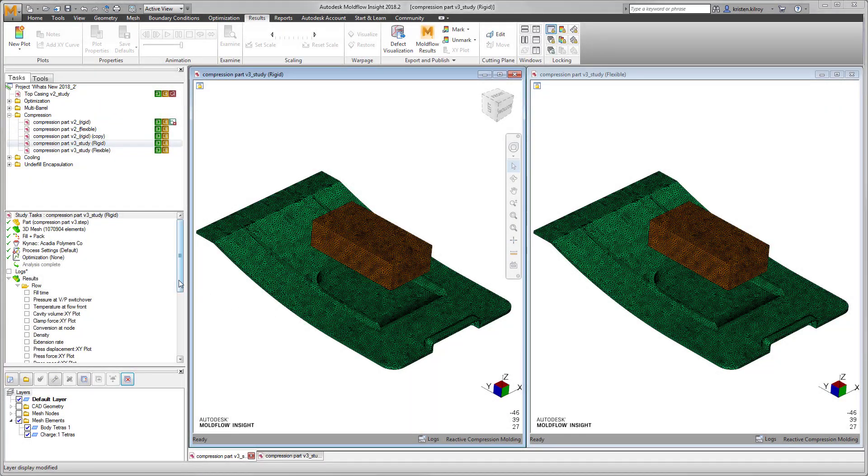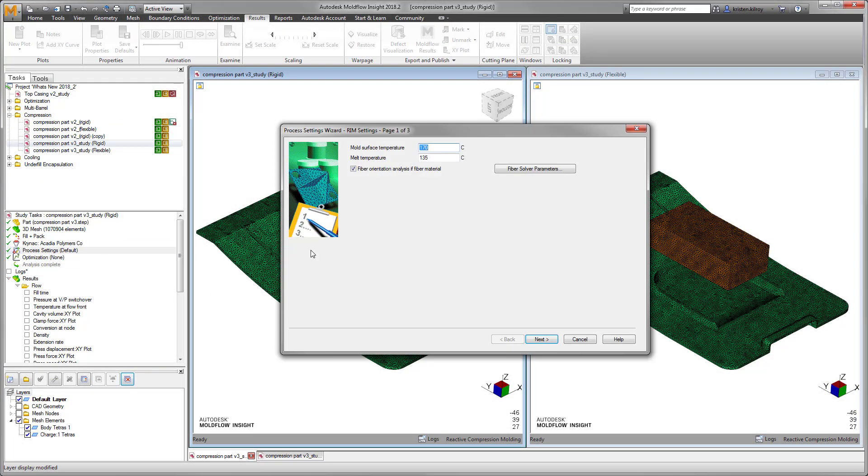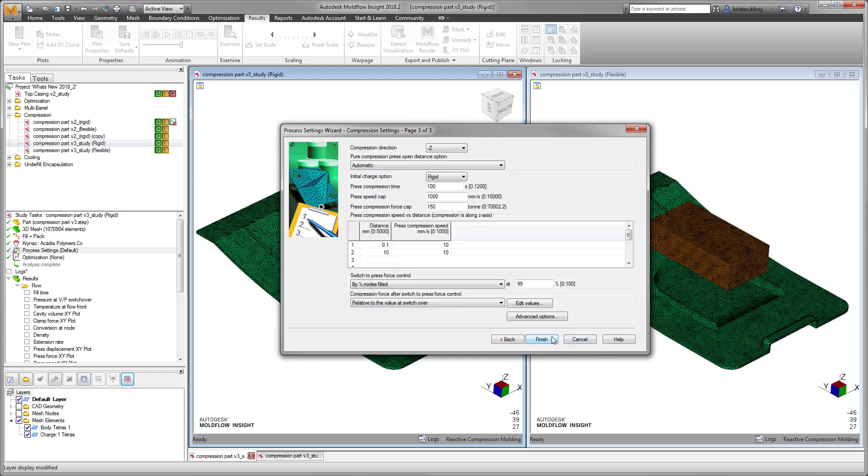While using the compression molding module within Moldflow, starting in 2018.2, users can notice additional enhancements to stability, accuracy, and speed of solving.